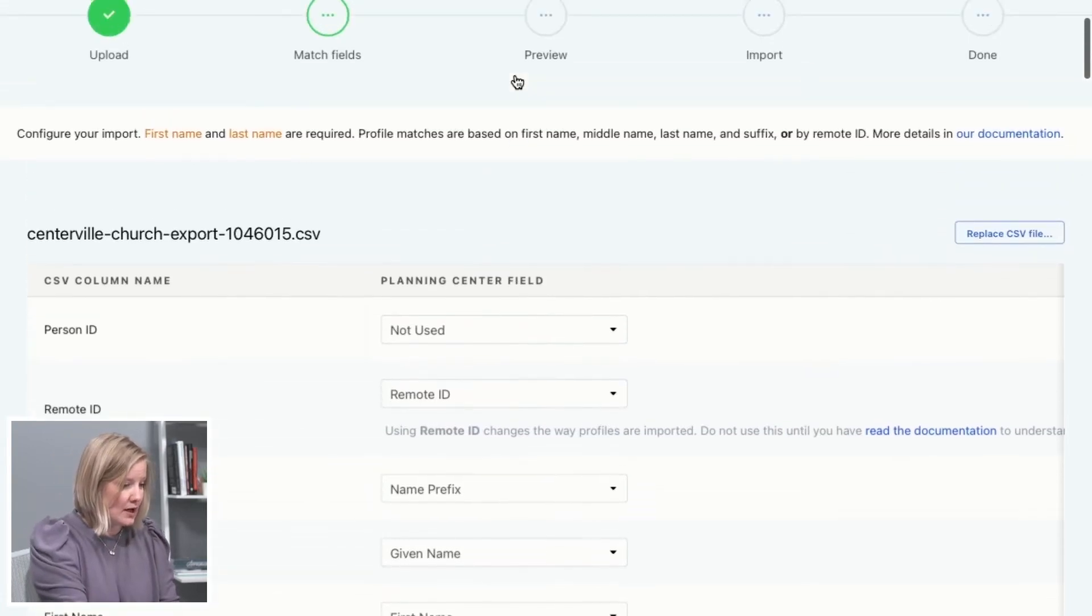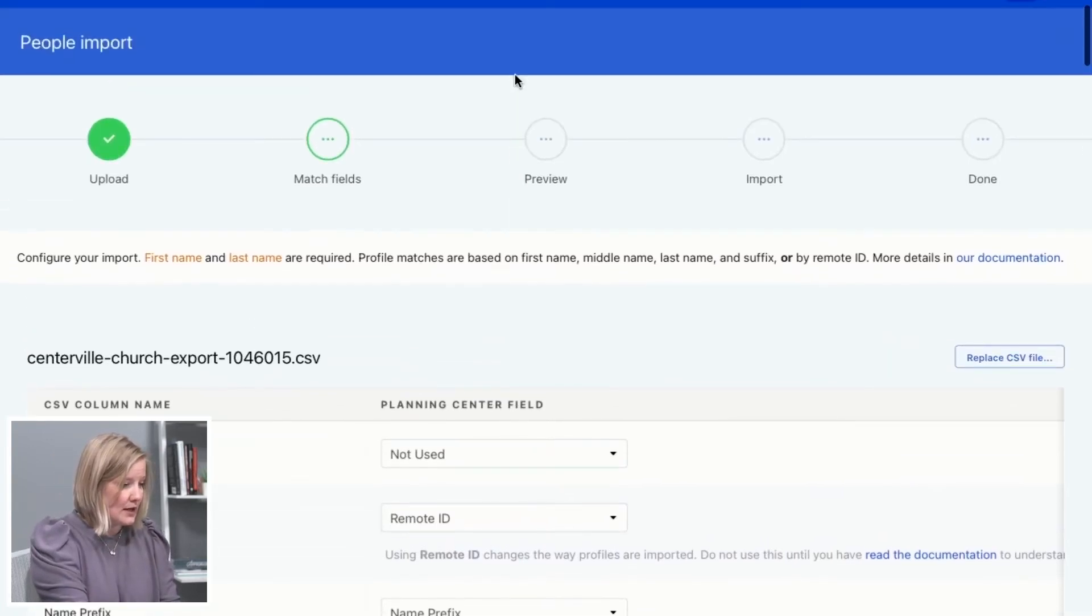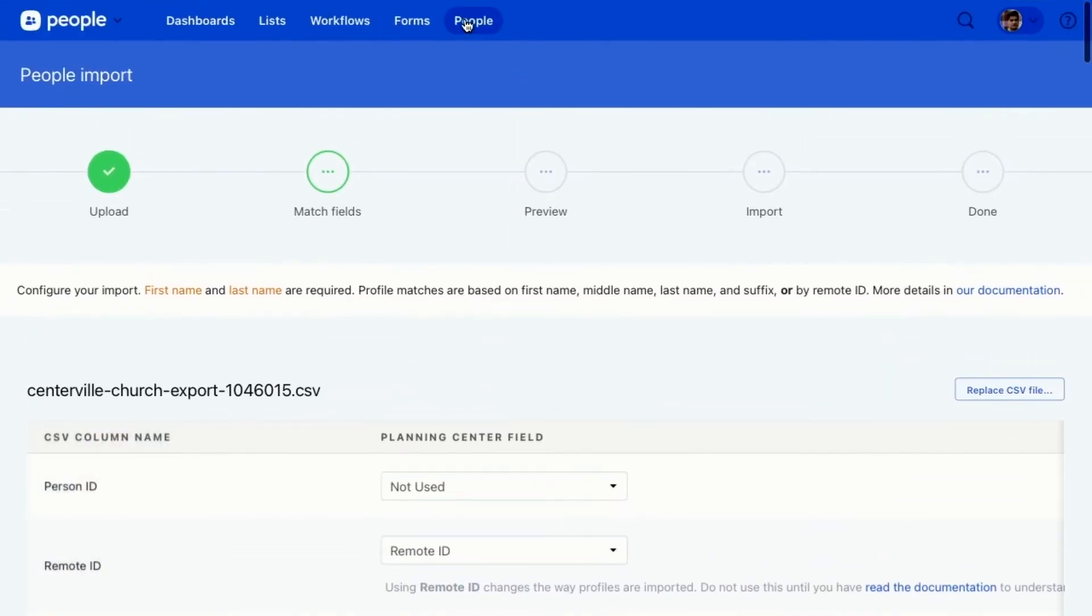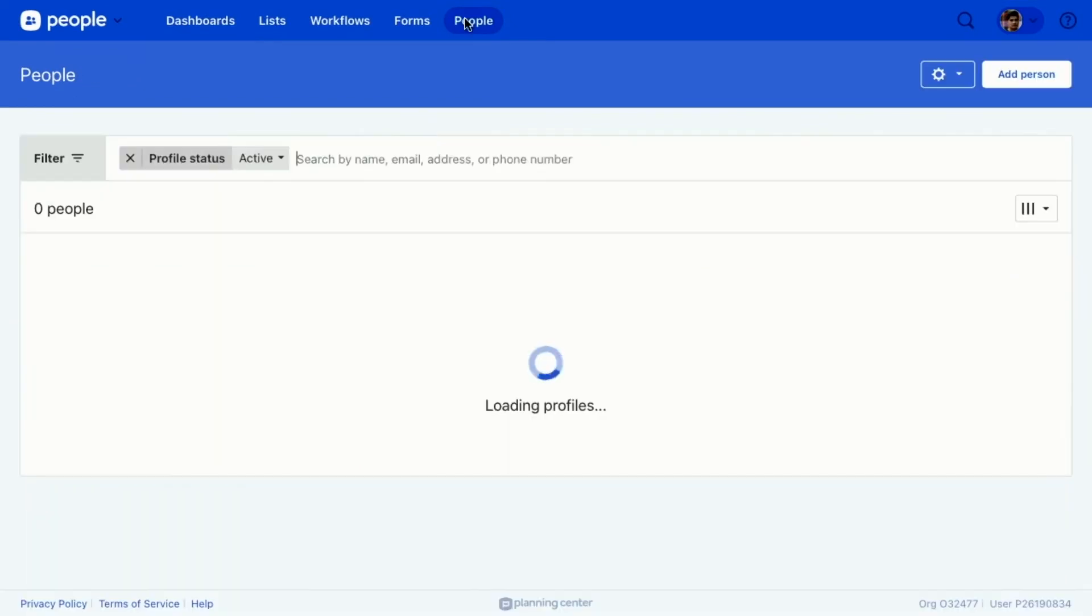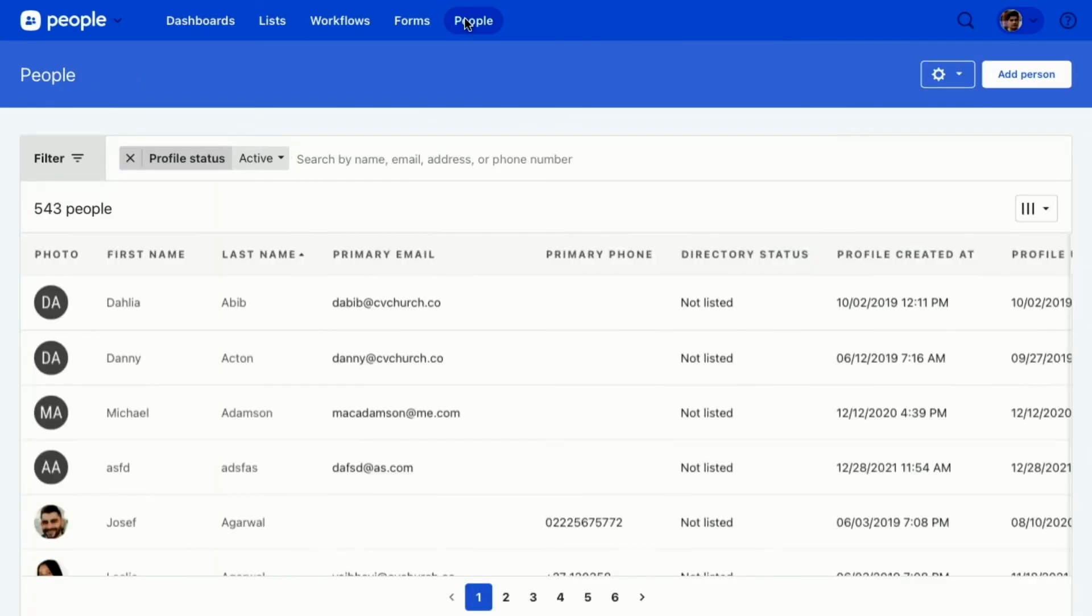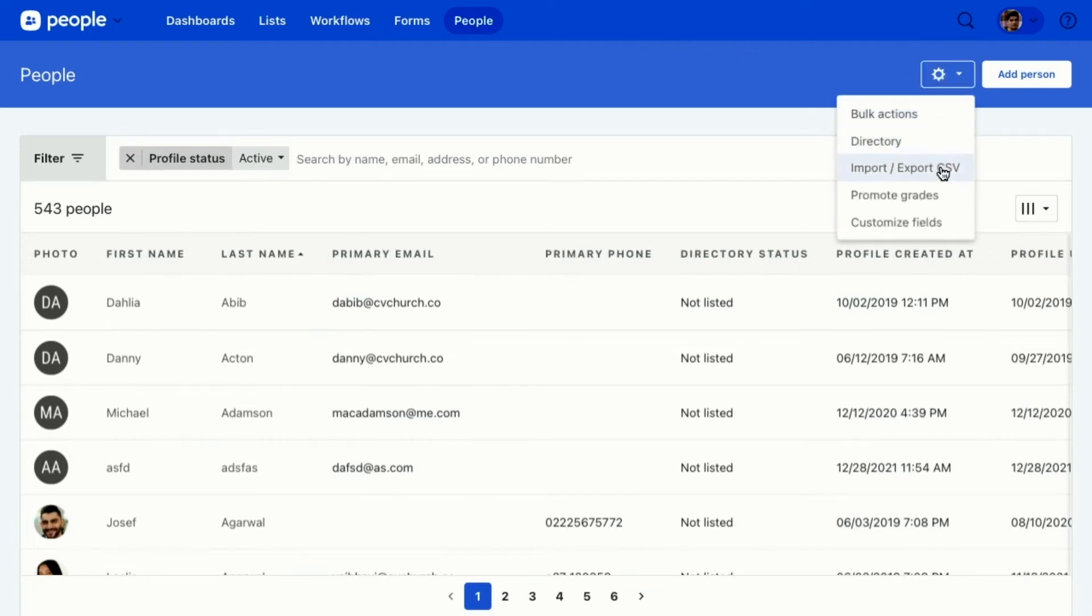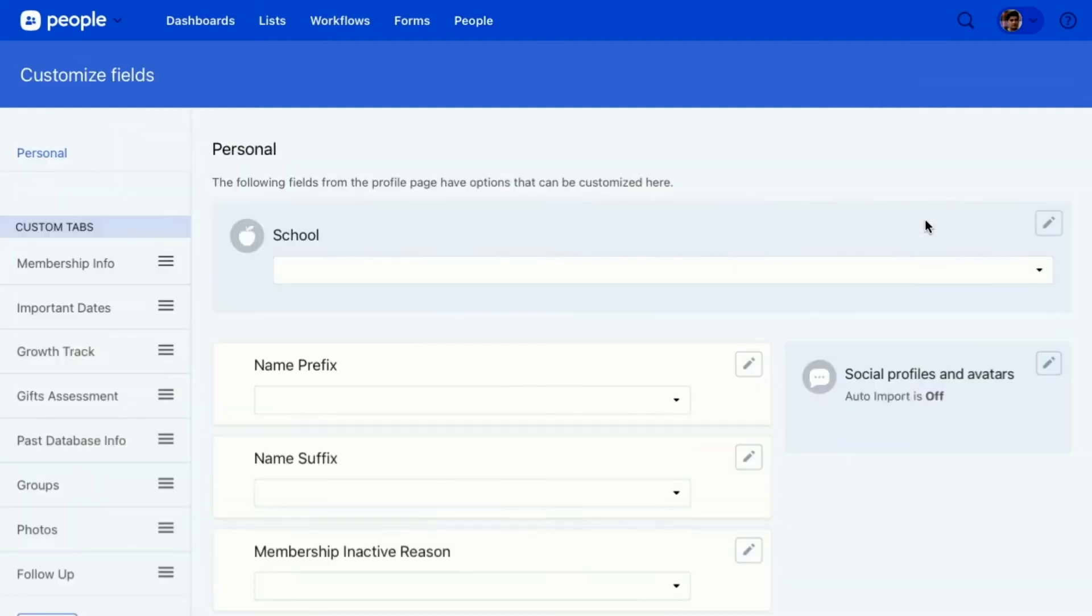So I'm going to scroll back up and I'm going to people. Now, if I want to create custom fields, like for a person ID, then I can do that by going to the settings and clicking customize fields.